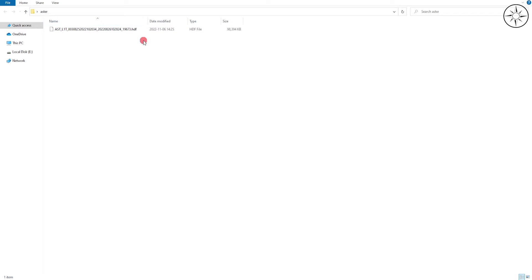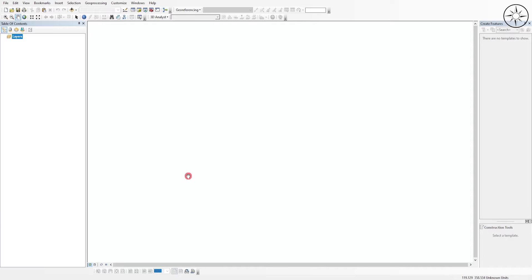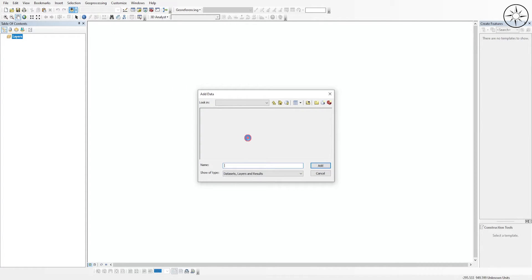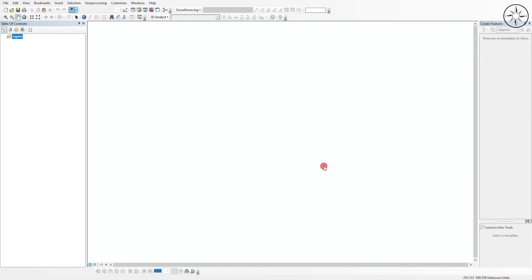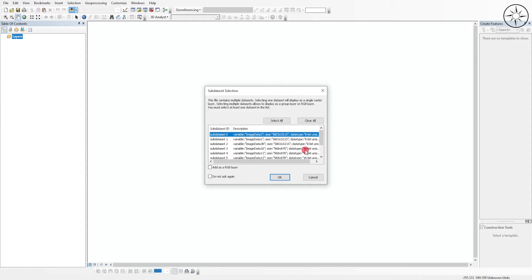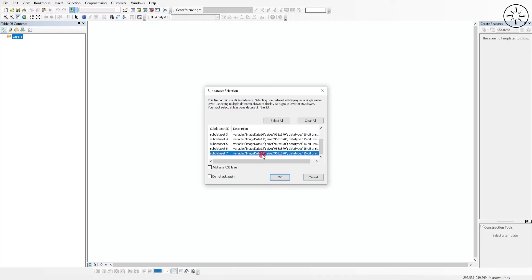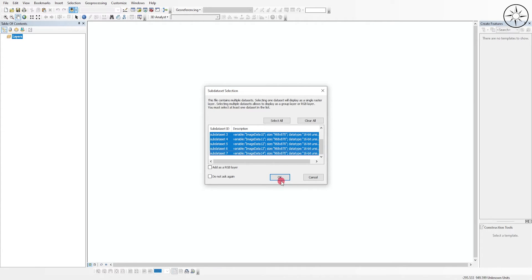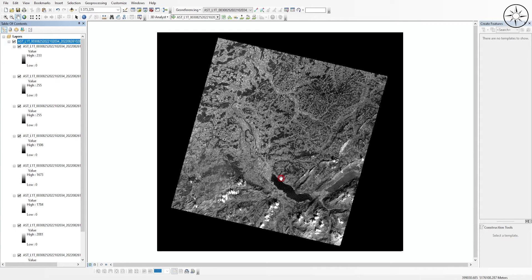At the end of the download you will get your file. We will now use GIS software to open it — you can use either ArcGIS or QGIS. In this case, ArcGIS is used. Click on Add Data, navigate to your work folder, and click on your downloaded image. ArcGIS will ask which bands you want to add — import all the bands and click OK.